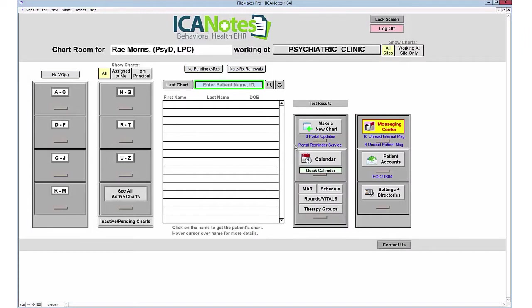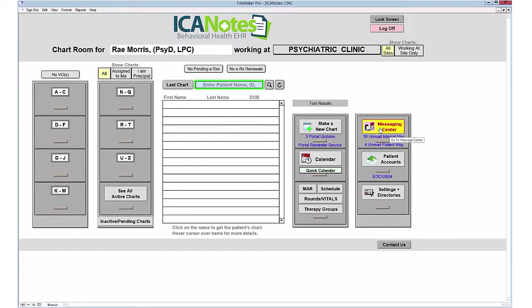To create a new chart, use the make a new chart function on the right hand side, as well as access the calendar, create therapy groups, send internal messages or communicate with patients through the patient portal via the message center, access patient accounts, and settings and directories where you configure initial settings.